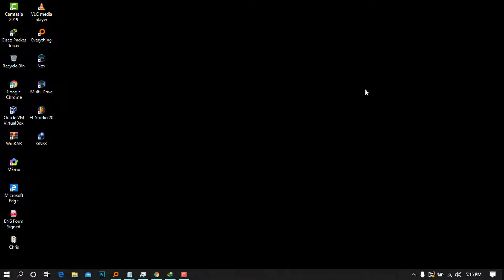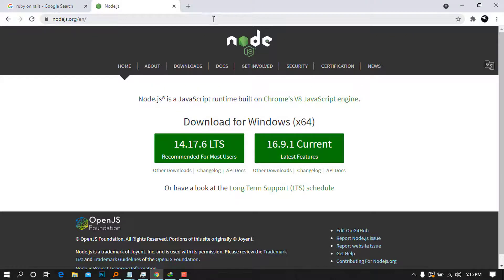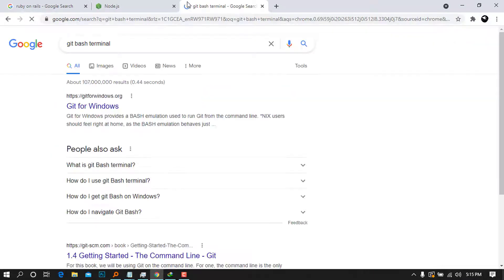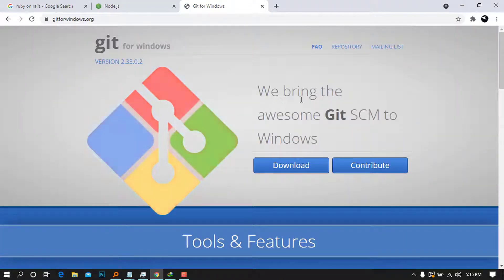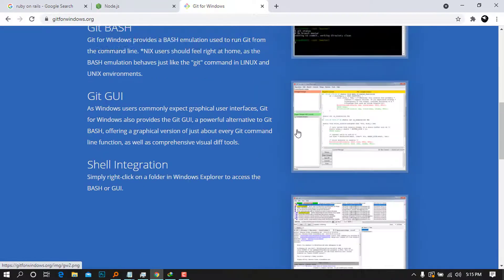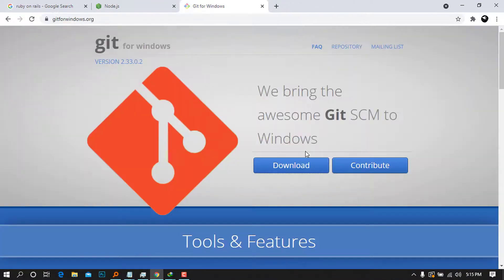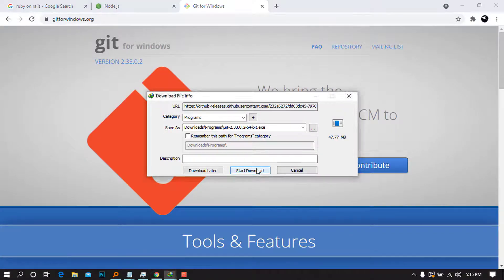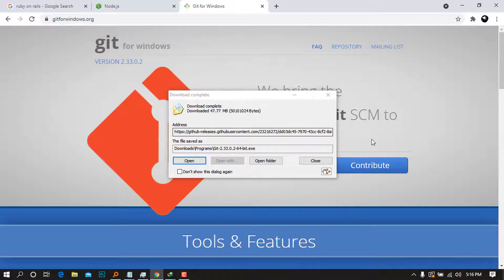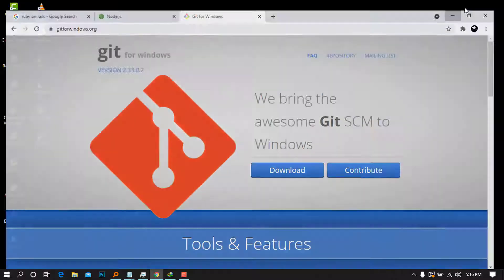Next, we are going to install the Git Bash terminal. Search for 'Git Bash' in your browser and press Enter. The first link that comes up is the right one — go ahead and press on it. It will bring up the download button; go ahead and download it.